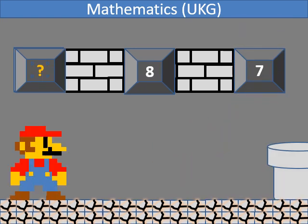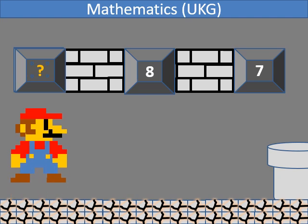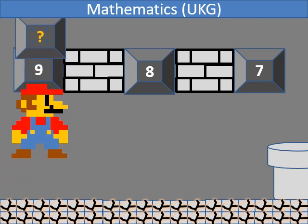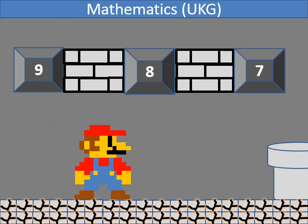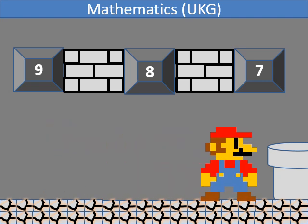In backward counting, which number comes before 8? It's 9.